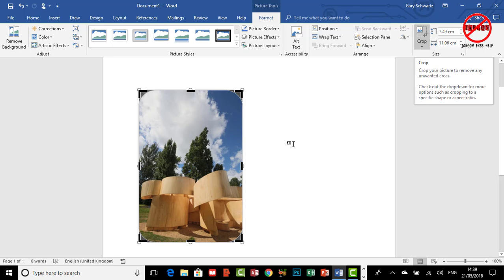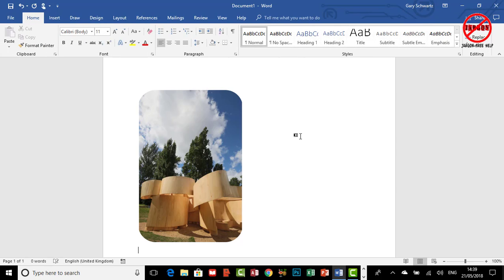Those are two other options that you can use, and again once you're done you just press Enter. So that's how you can crop your pictures using Word on either Windows PC or a Mac.